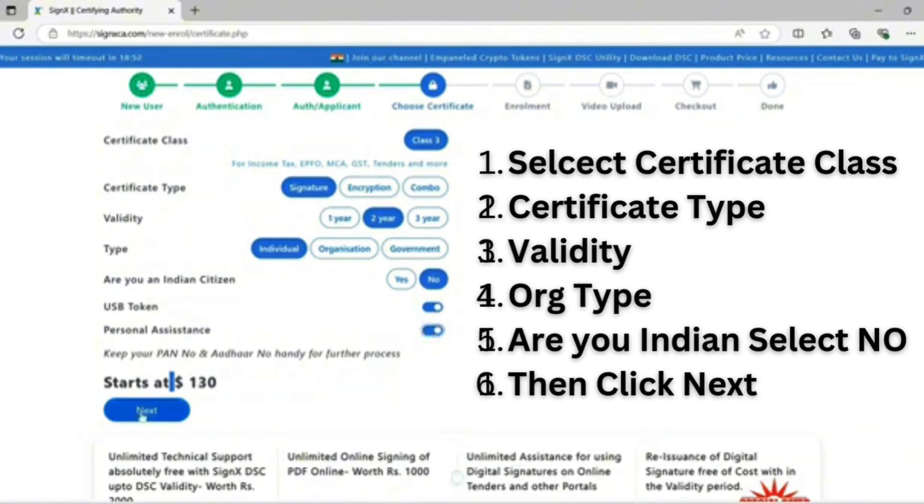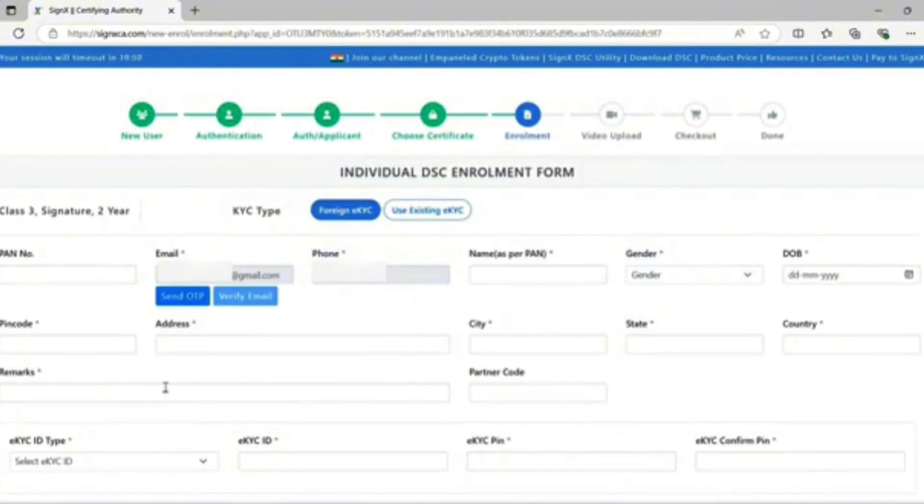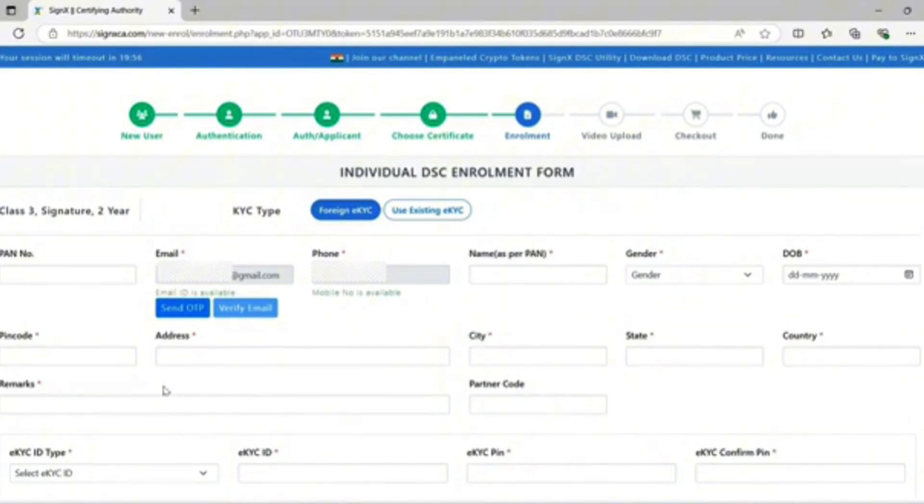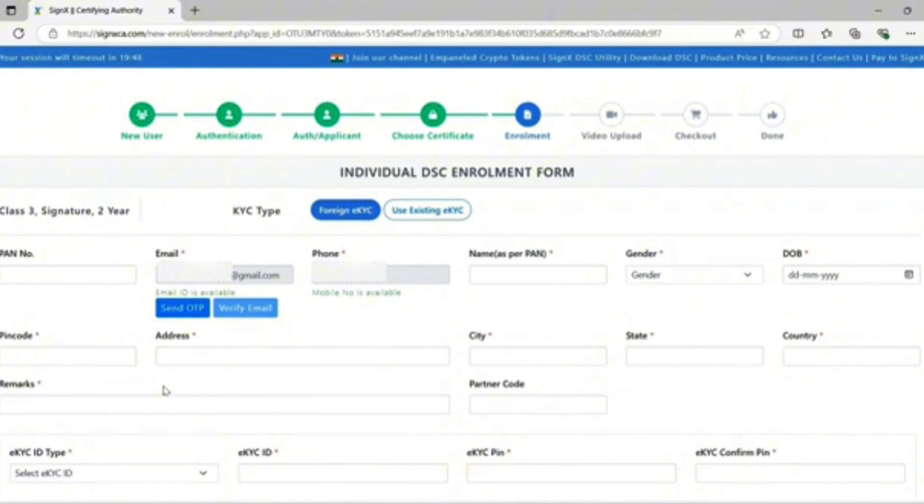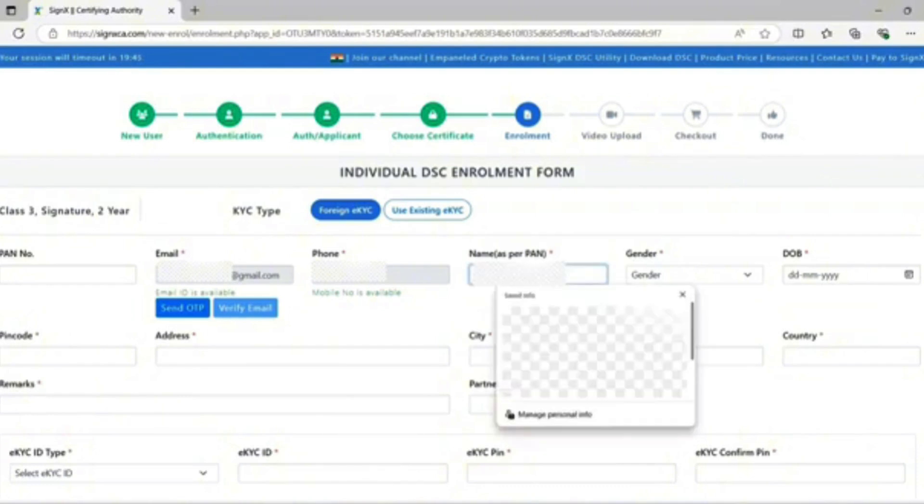Go to the next step. The foreign individual DSC enrollment form appears. Enter the foreigner DSC PAN number and enter your applicant name.